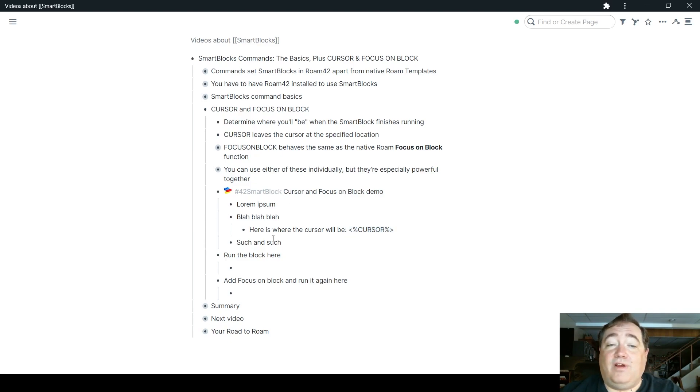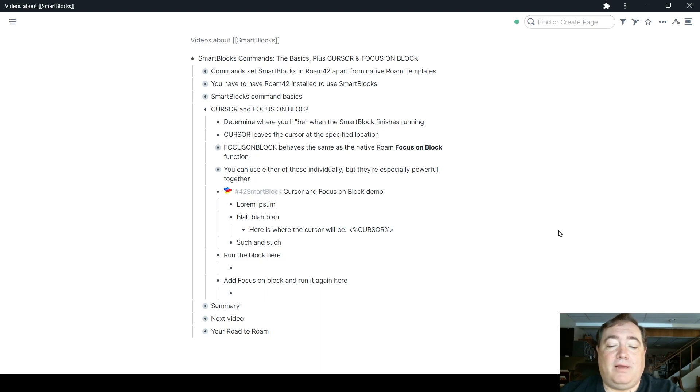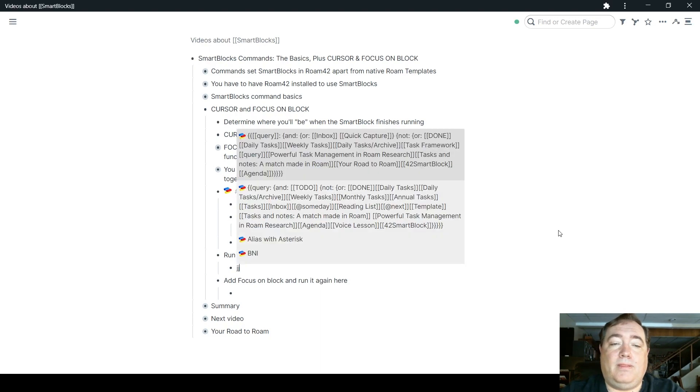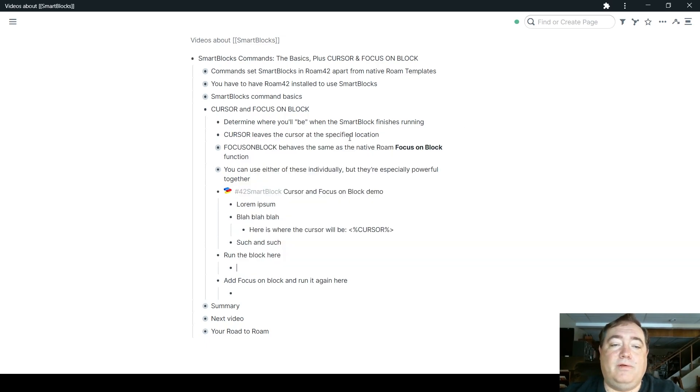This is very simple. I put it in an indented block just so you could see it'll go wherever you want it to go. Now, if I were to run this block, the cursor and focus on block demo.